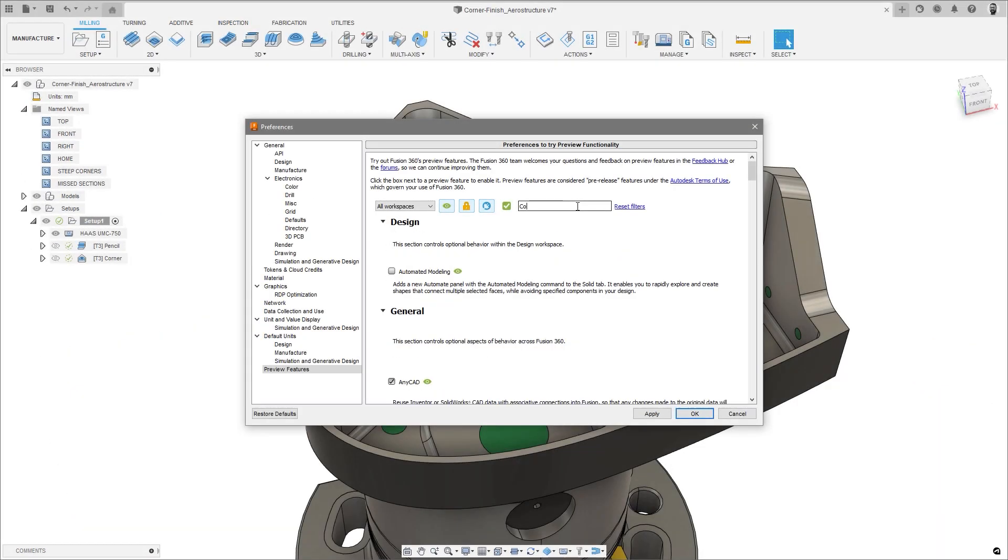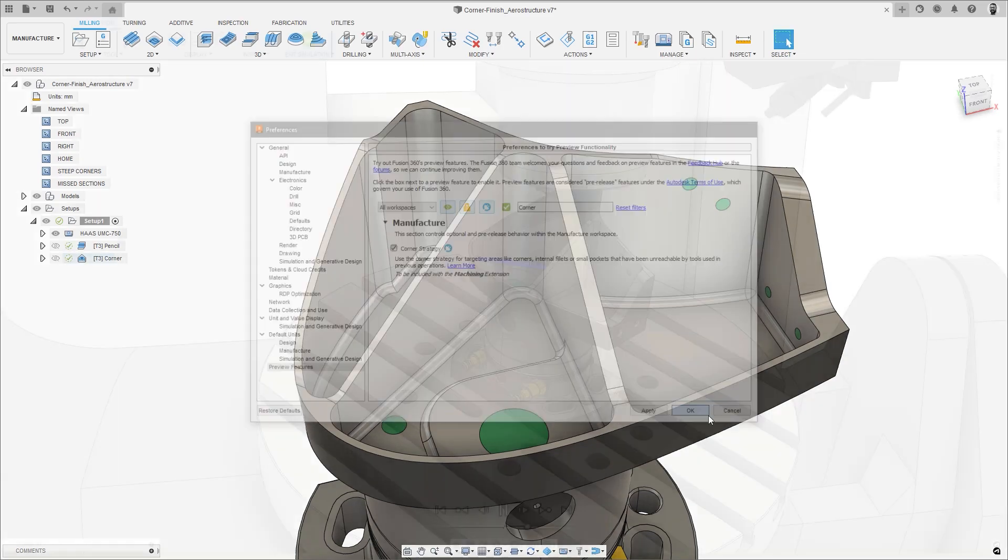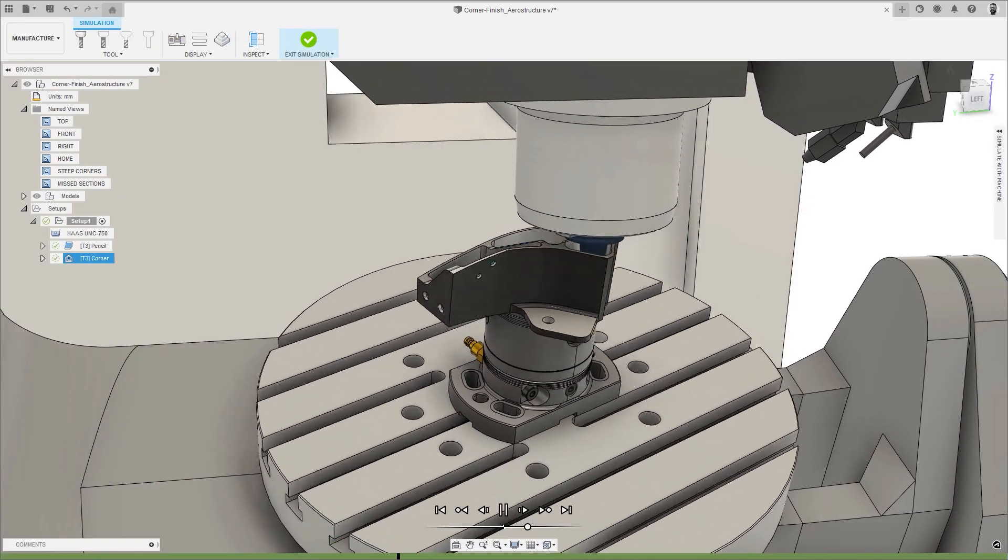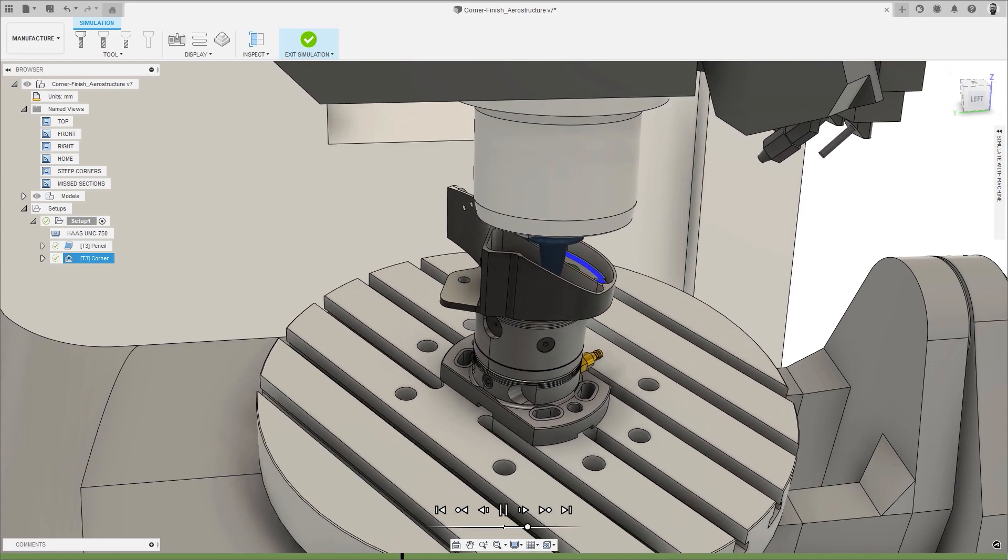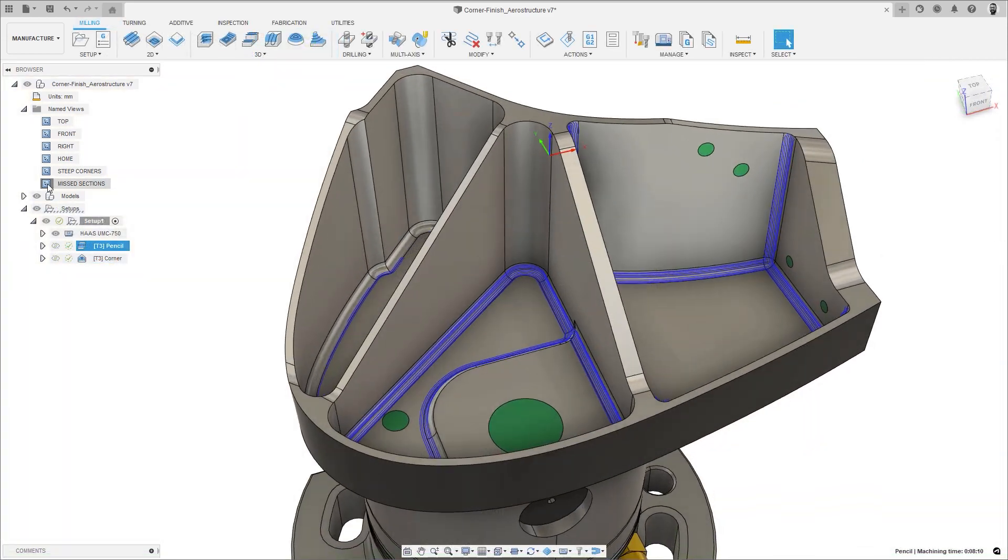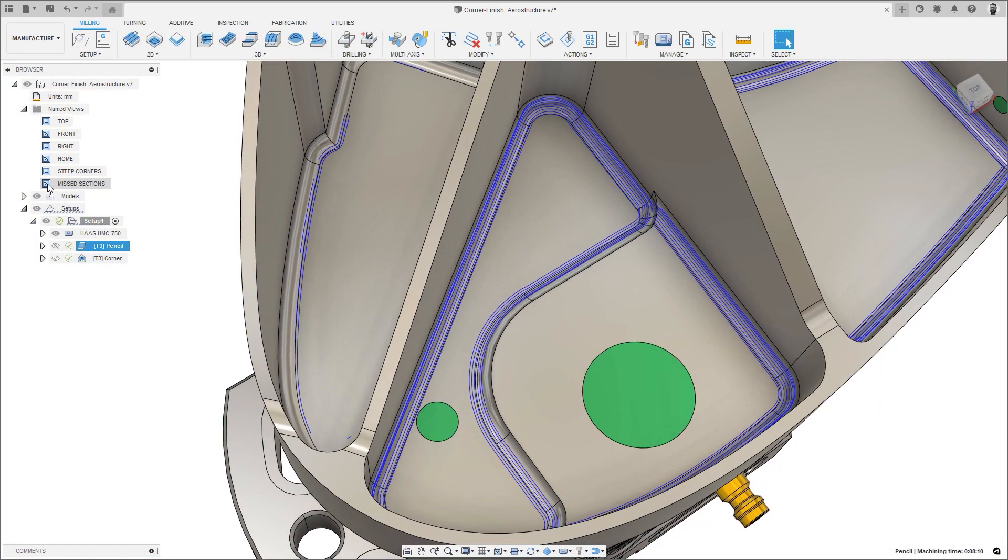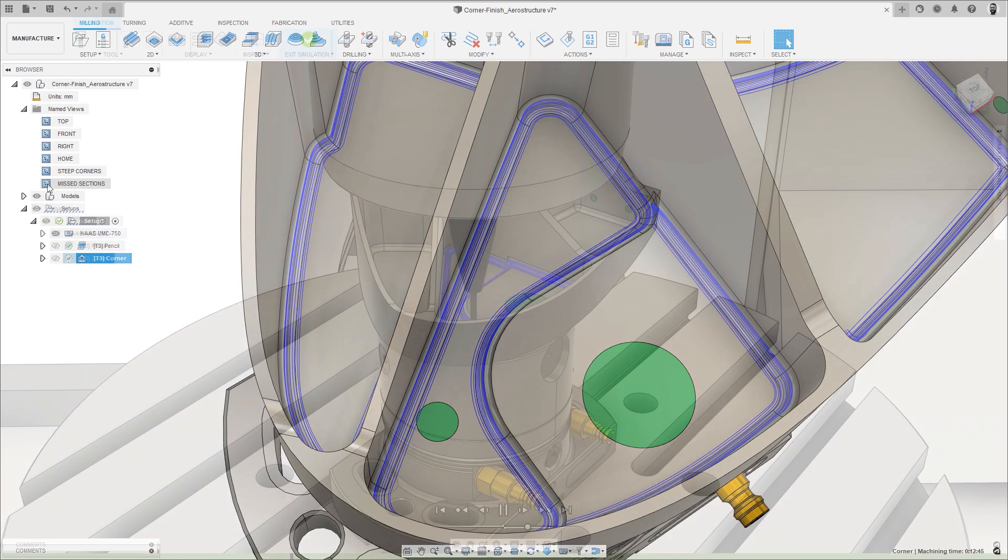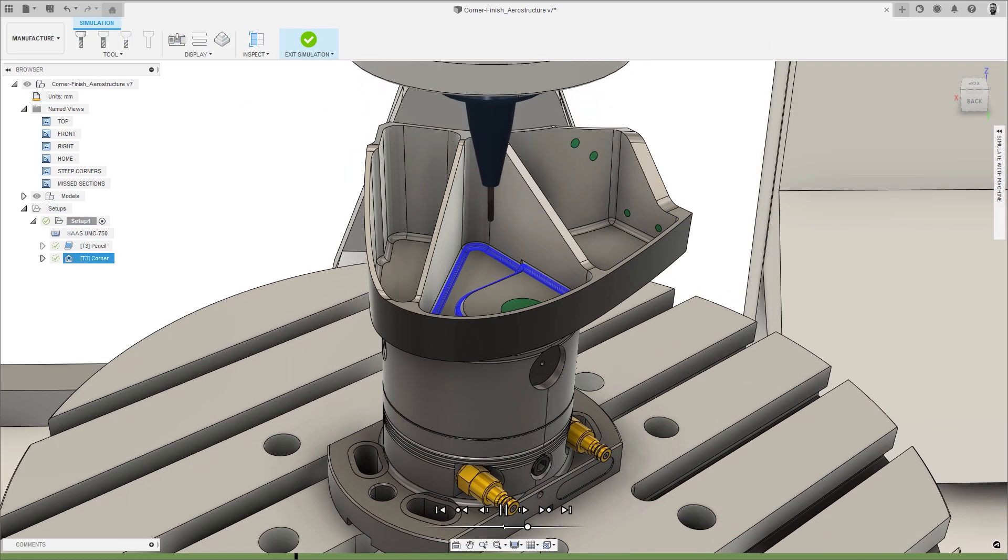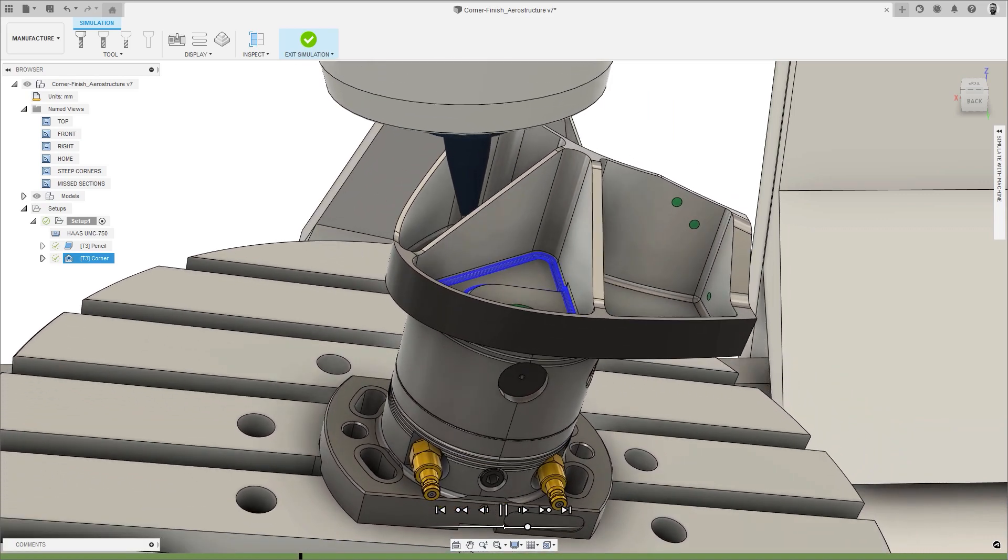Lastly, we have the new corner finishing toolpath, which is now available as an extension preview. This new corner toolpath brings together some of the best corner finishing technology from Autodesk PowerMill, combining them into a single rest finishing toolpath that will produce better results and allow for more automation of toolpath strategies on complex feature-rich parts.